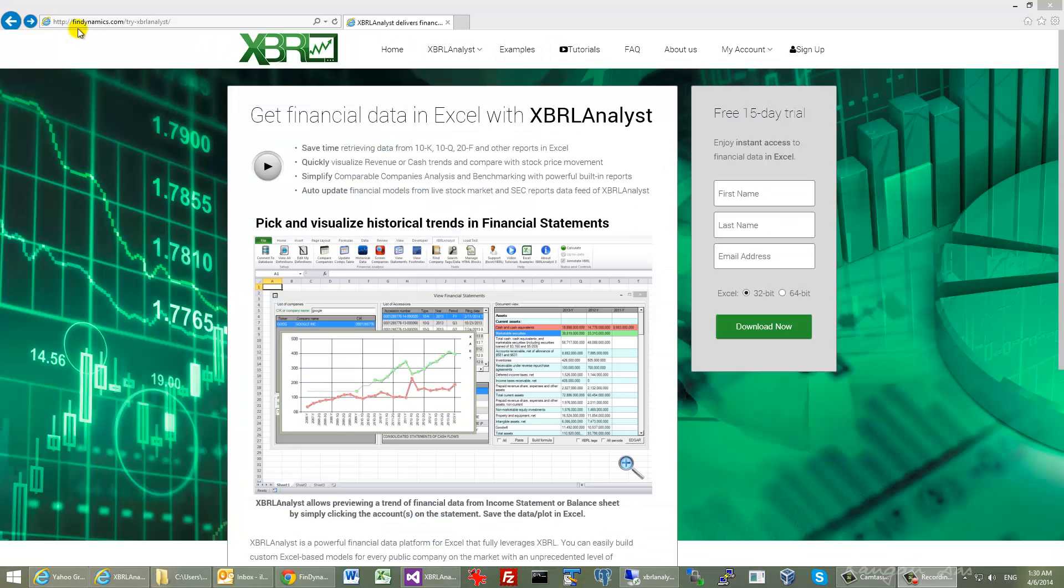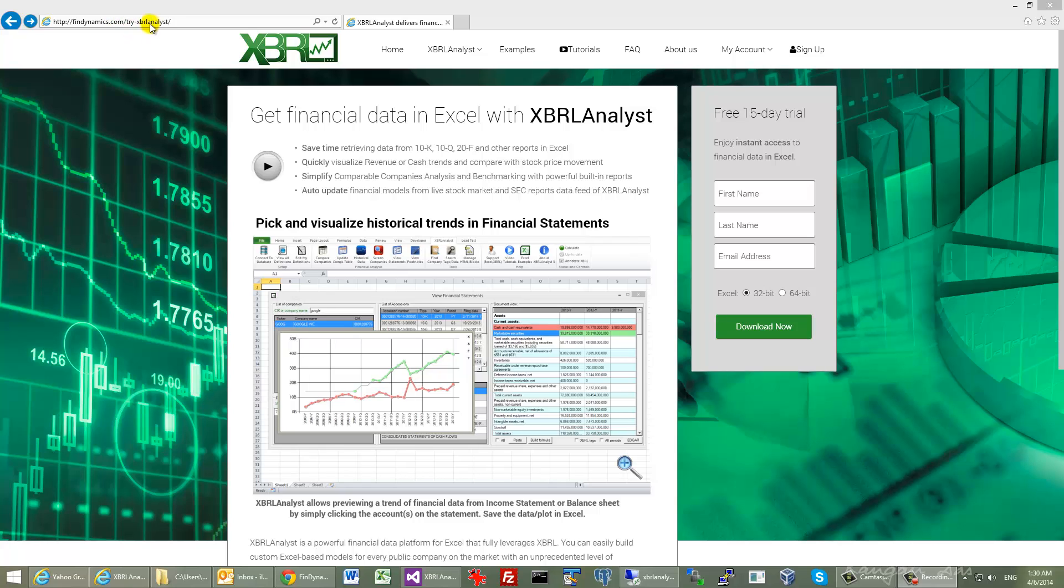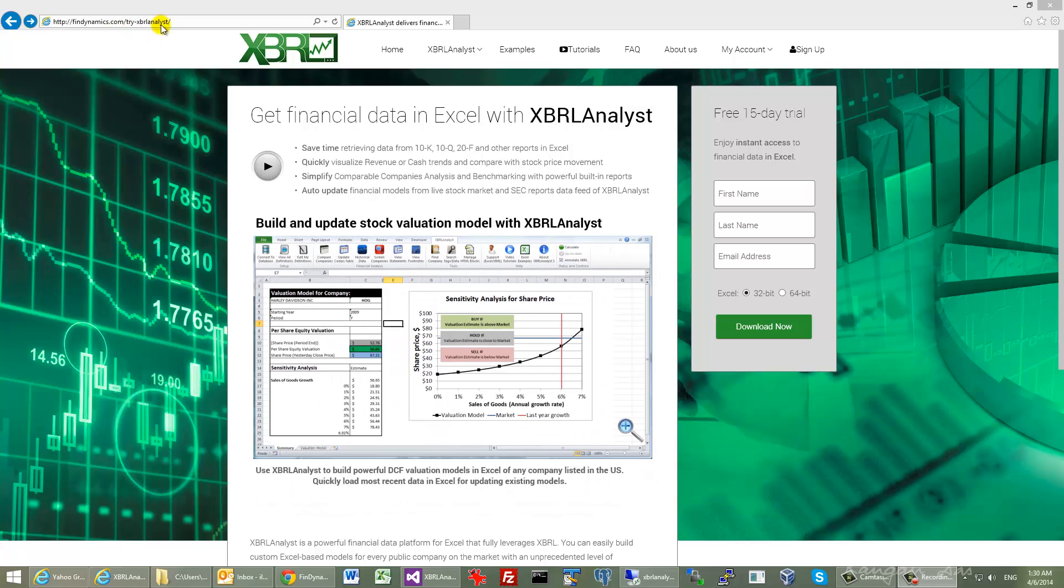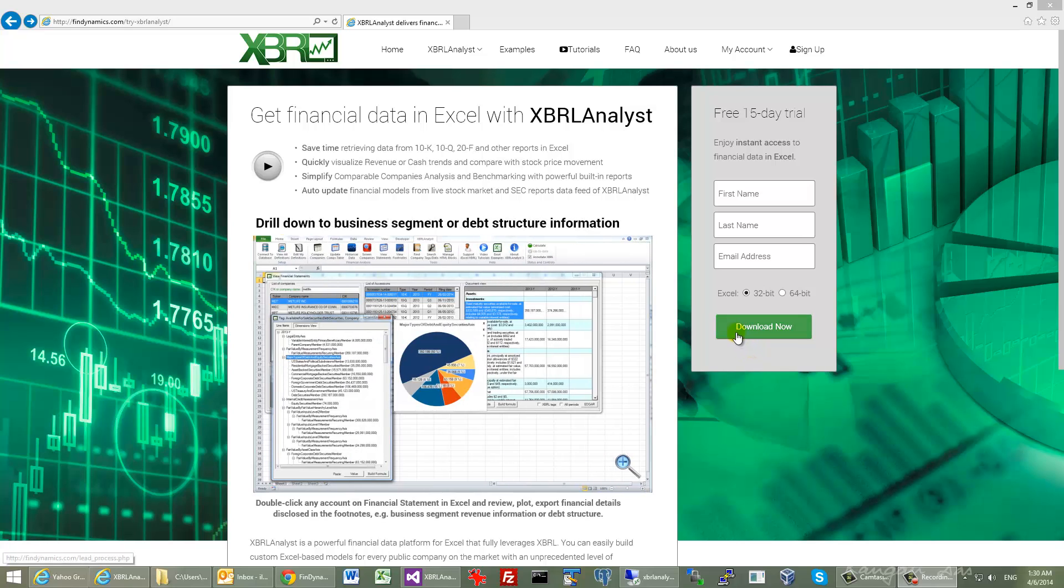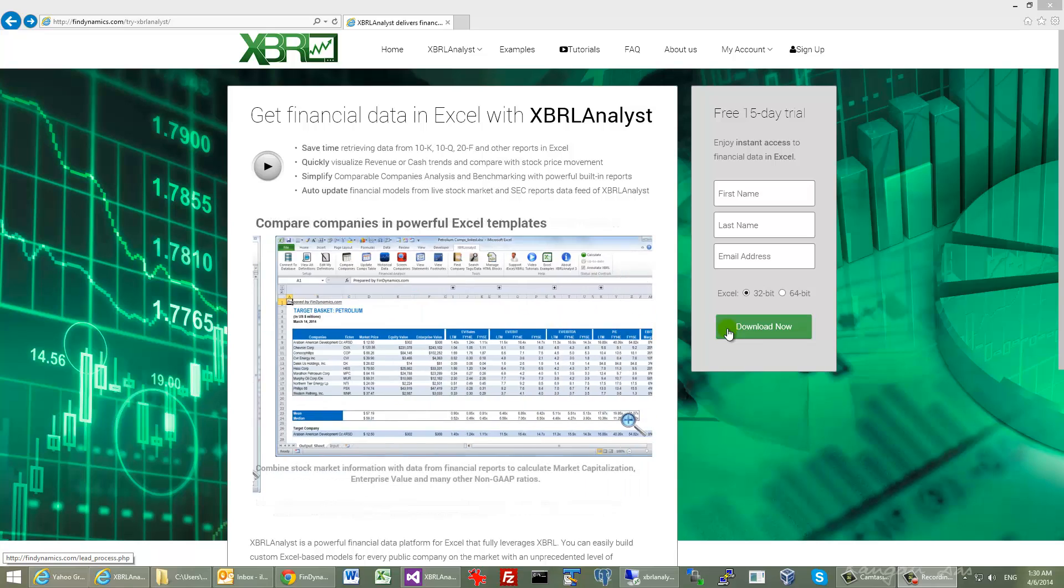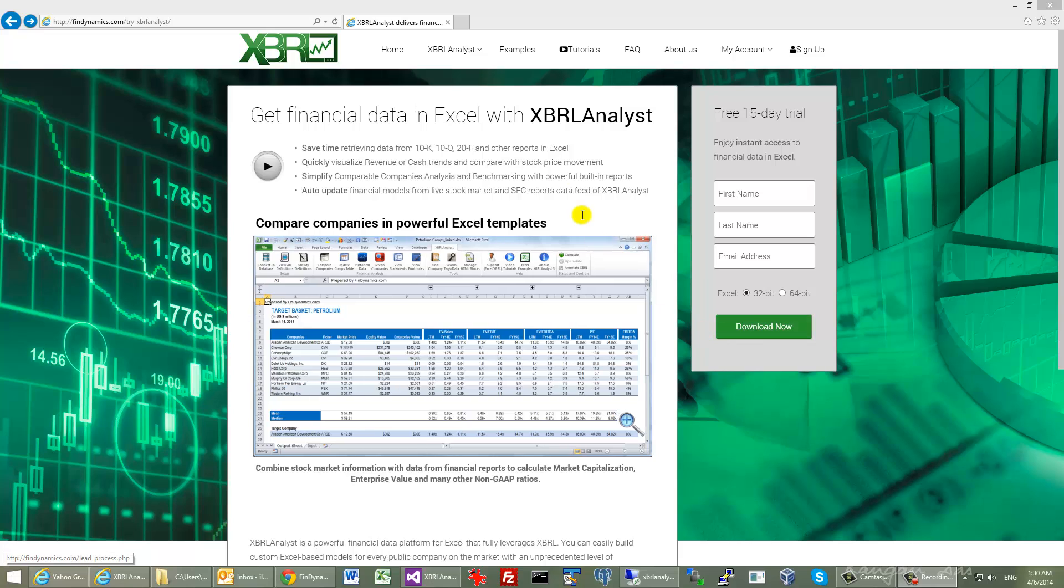You can visit our website finndynamics.com and go to the page Try XBRL Analyst to download the add-in for Excel and connect to the live database of all financial reports prepared in XBRL format. You will be able to review the example that you just watched in the video and much more.